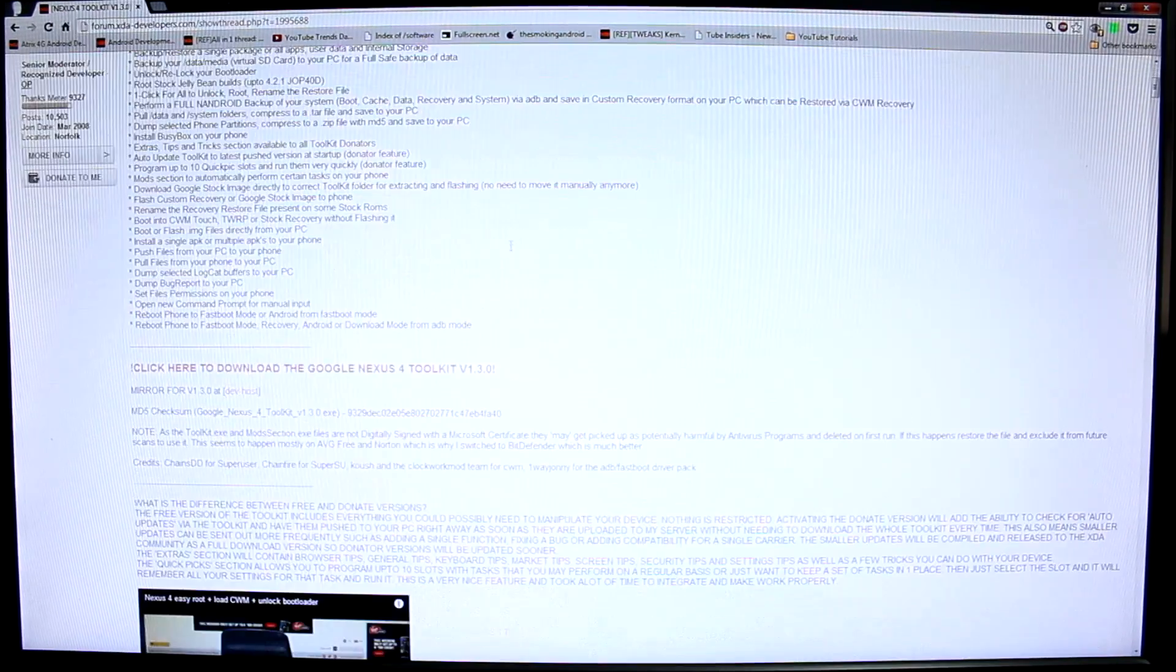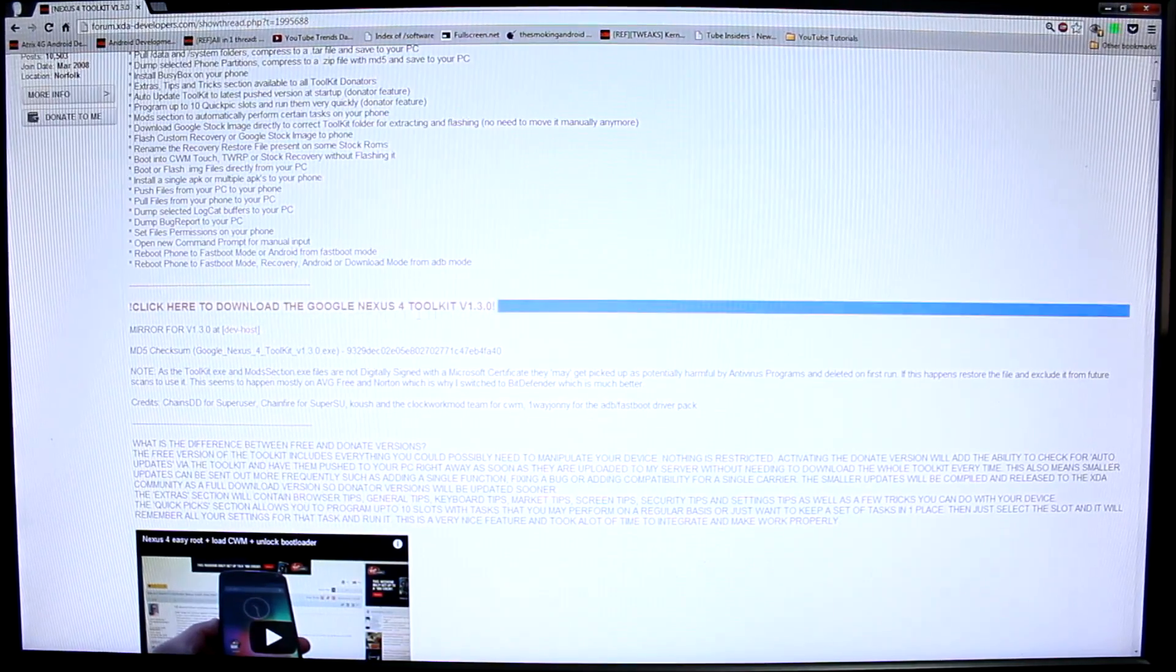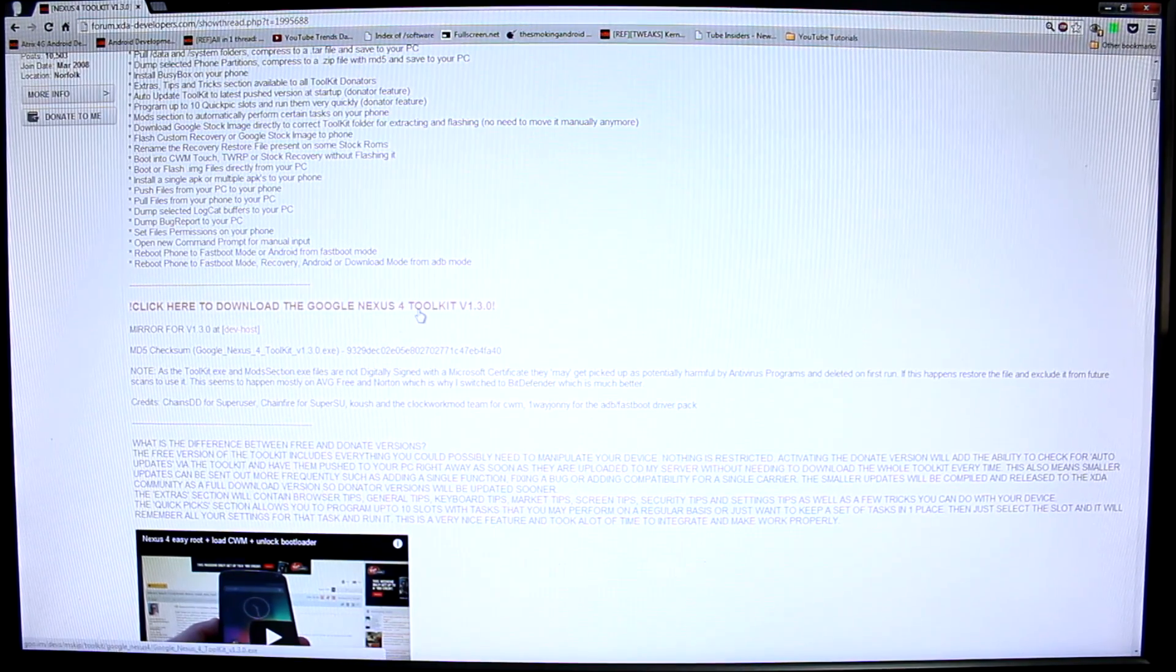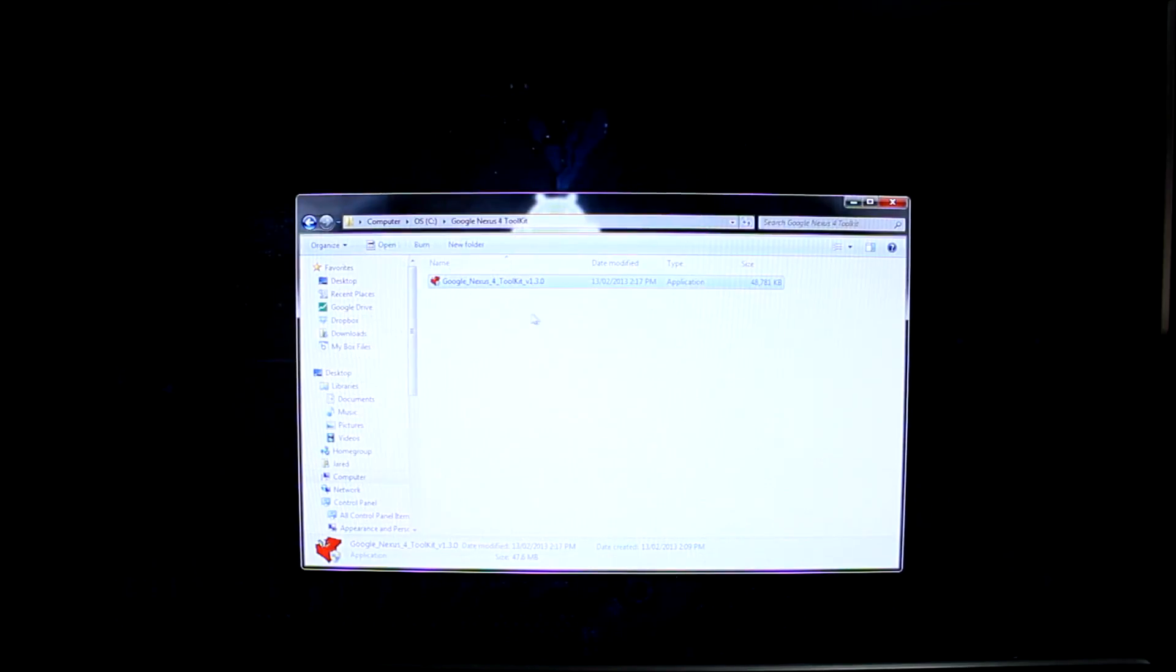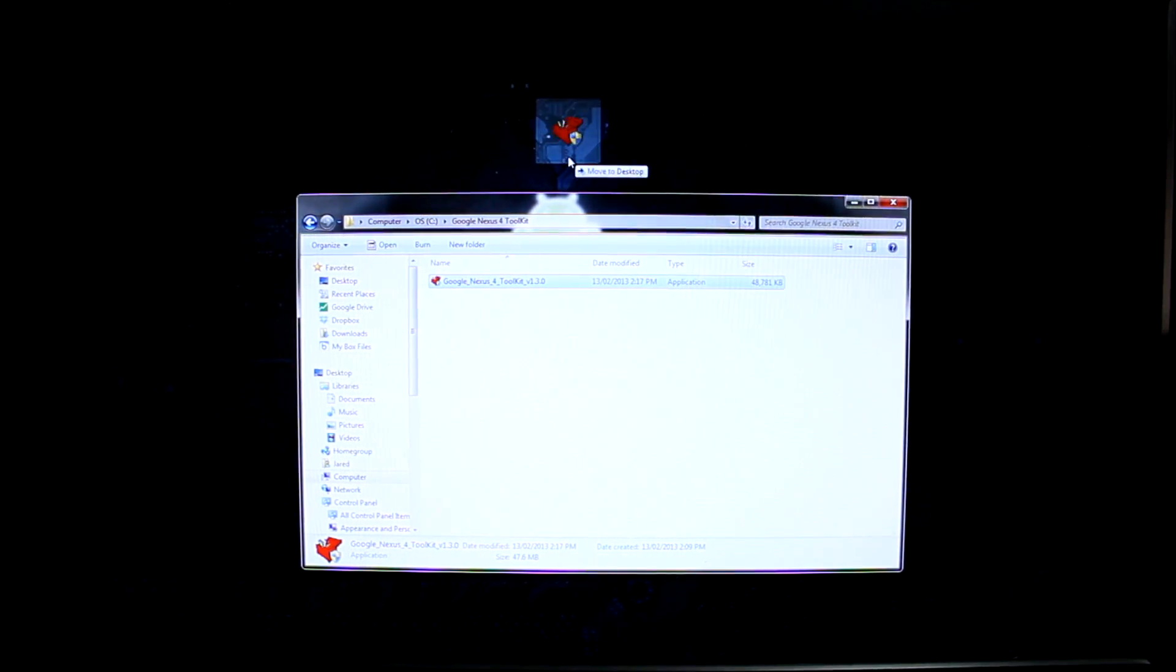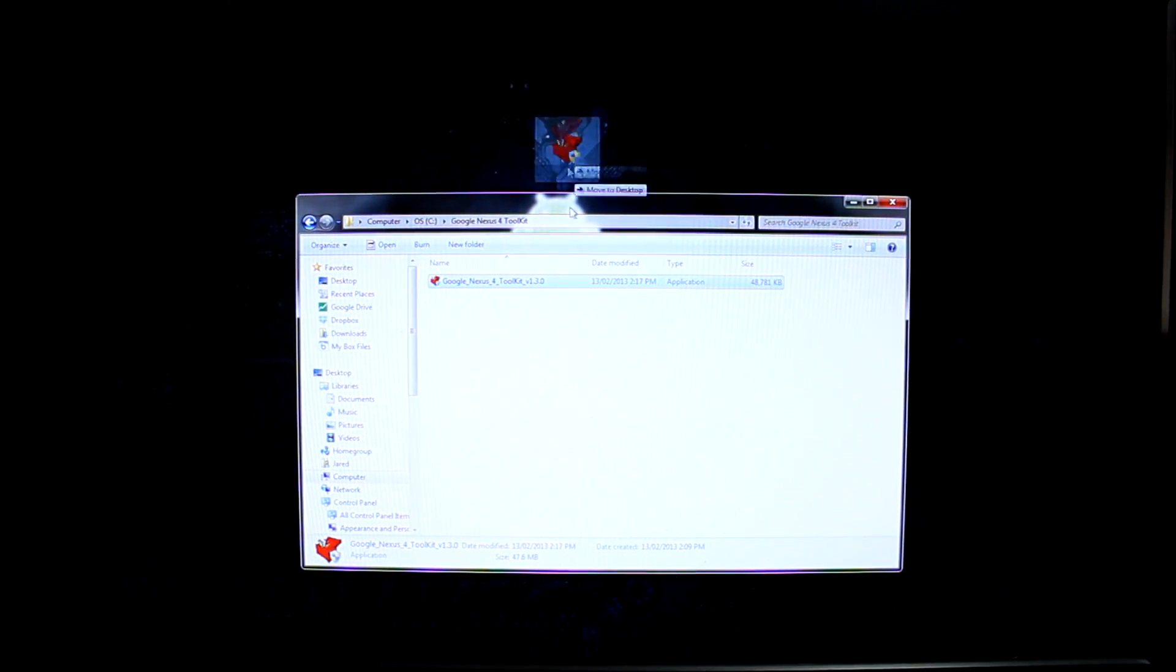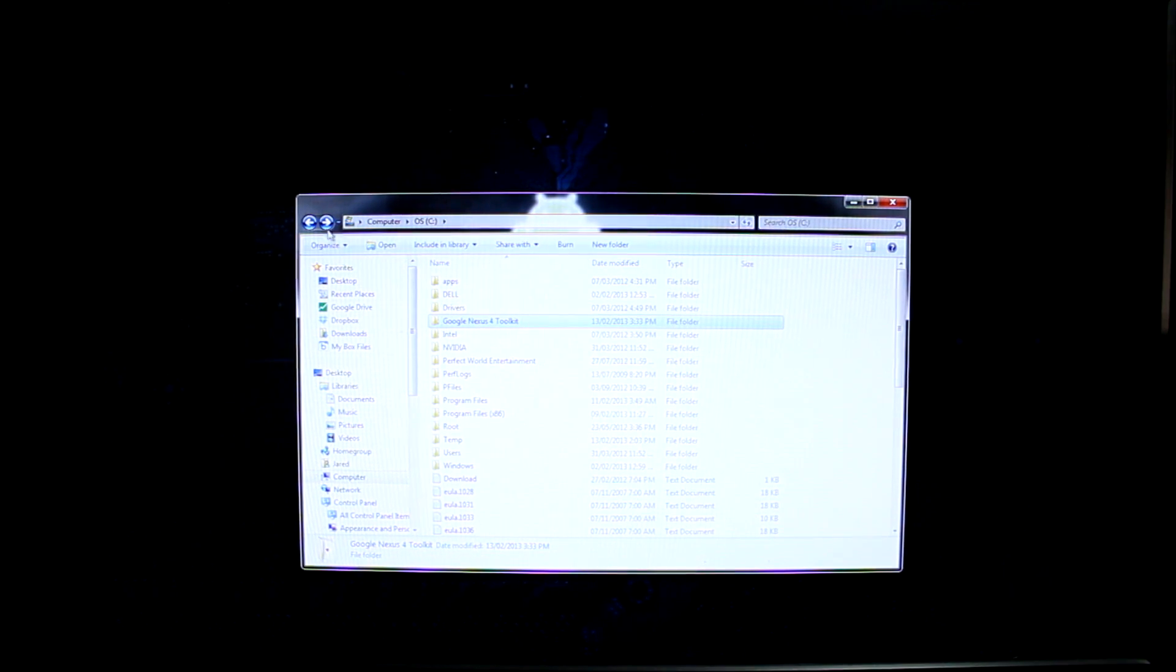You'll notice this writing here in big bold letters. Go ahead and click on that. Once you click it, it will download this particular file right here. Wherever it is, just go ahead and go into your computer.